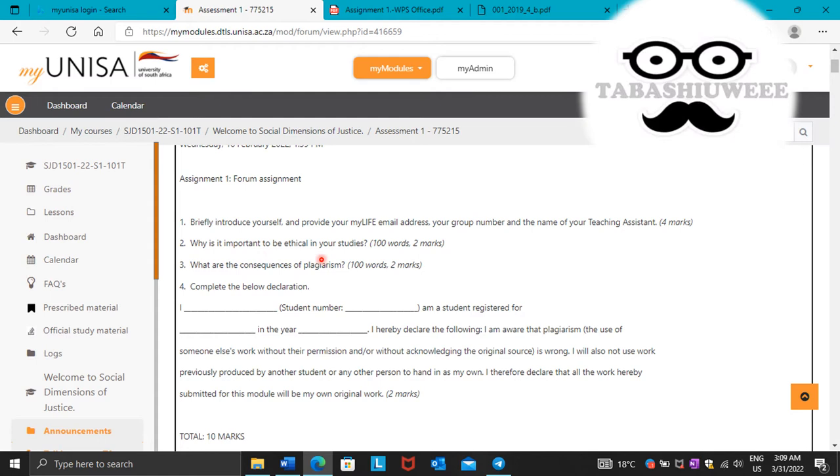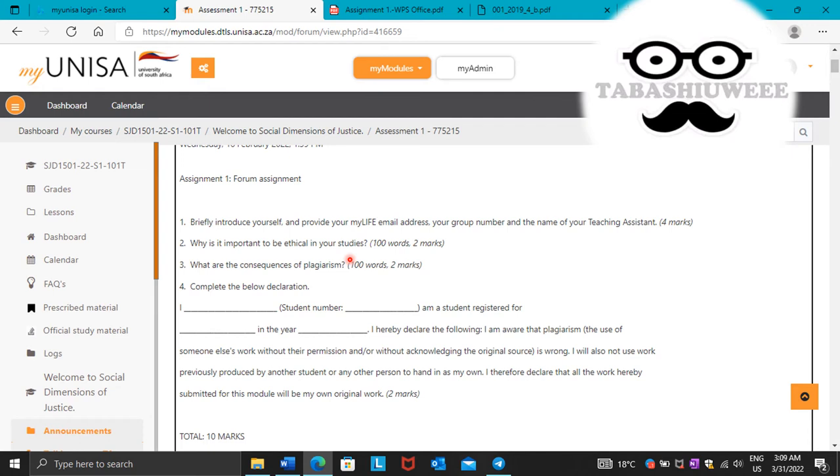Point number two. Why is it important to be ethical in your studies? It is important to be ethical in your studies because ethics promotes the aim of the studies such as knowledge, truth, and avoidance of error. It also serves as a guide to moral daily living and helps us judge whether our behavior can be justified.